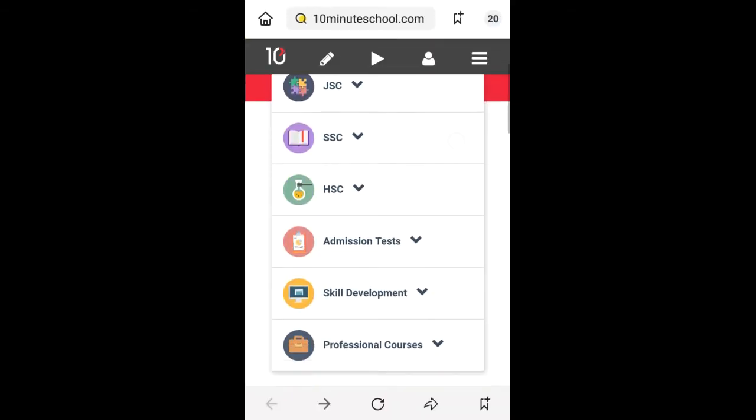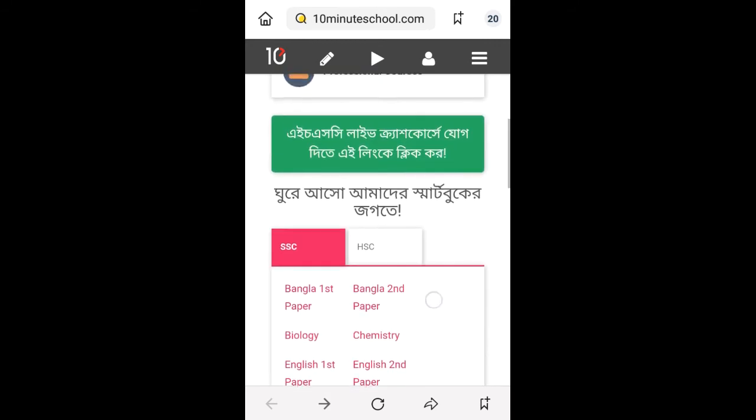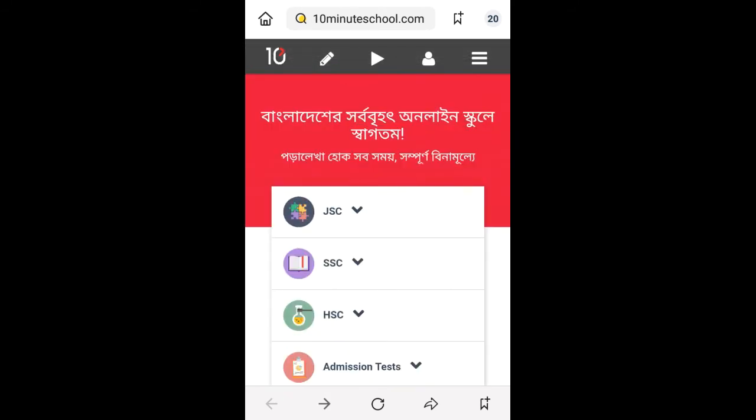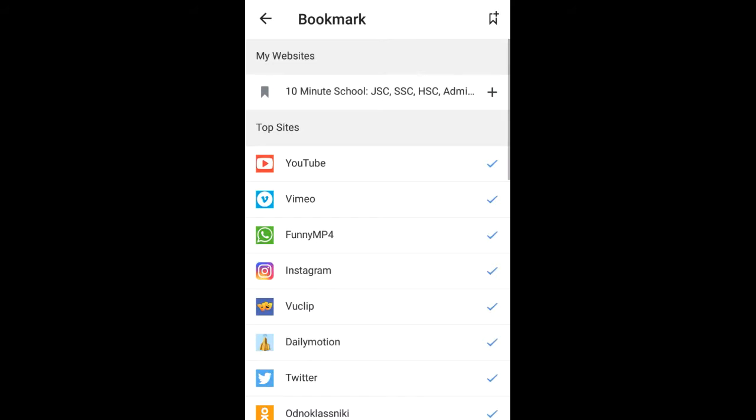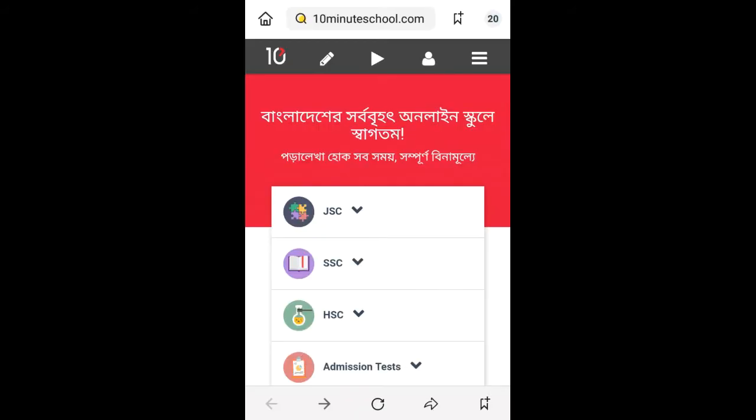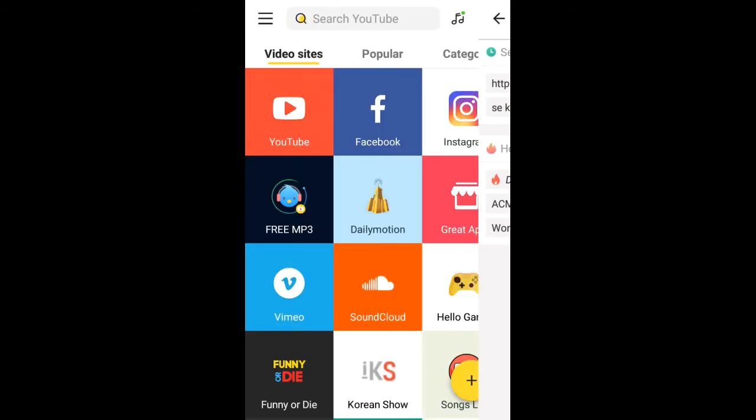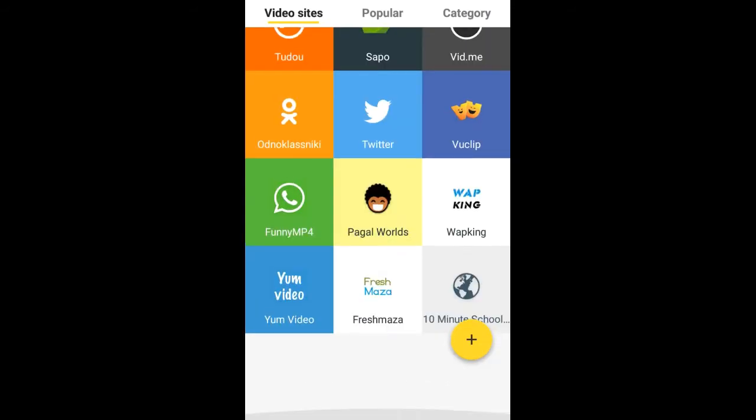Yeah, this website is here. You just edit. Look at this at the last bottom. Add it. It's done. It's very simple. Now go to home button and look, 10 Minute School is here.